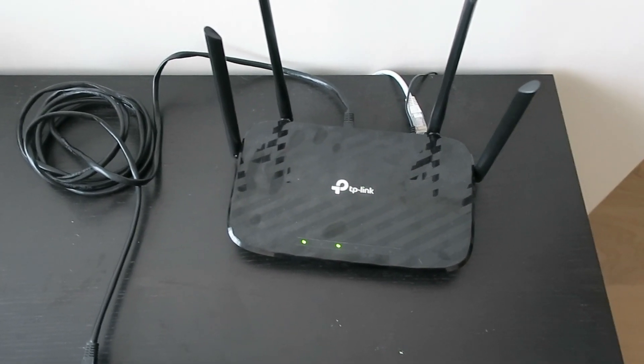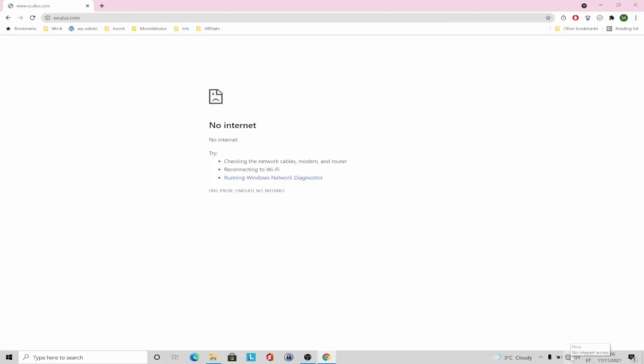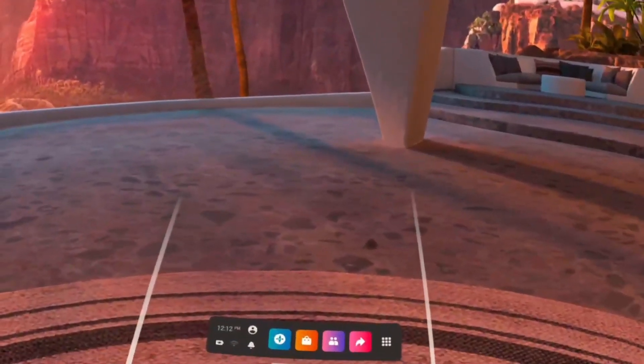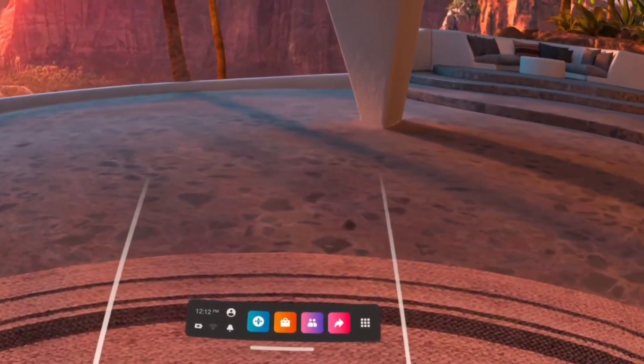So now I'm at my desktop and you can see that the oculus.com website isn't loading properly anymore. Even though I'm connected to my local network, it shows that there is no internet.